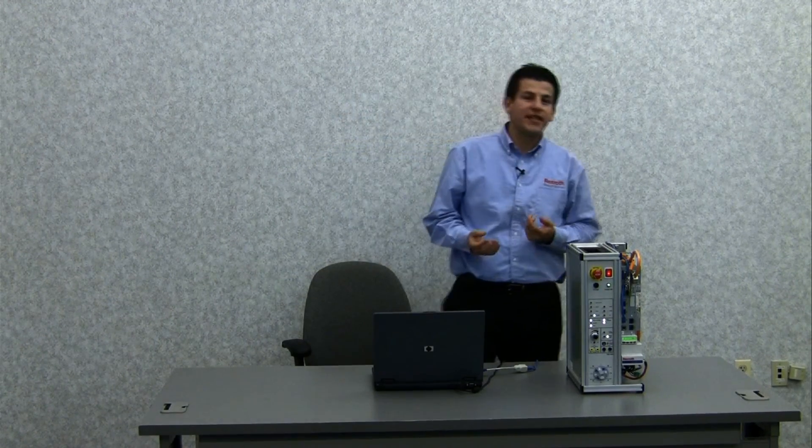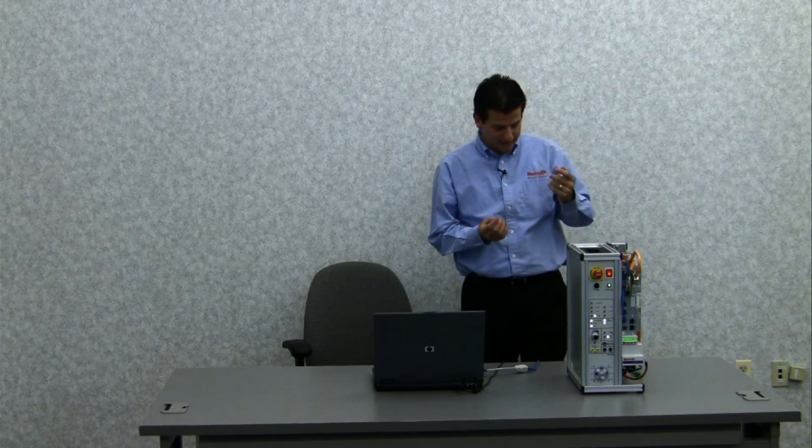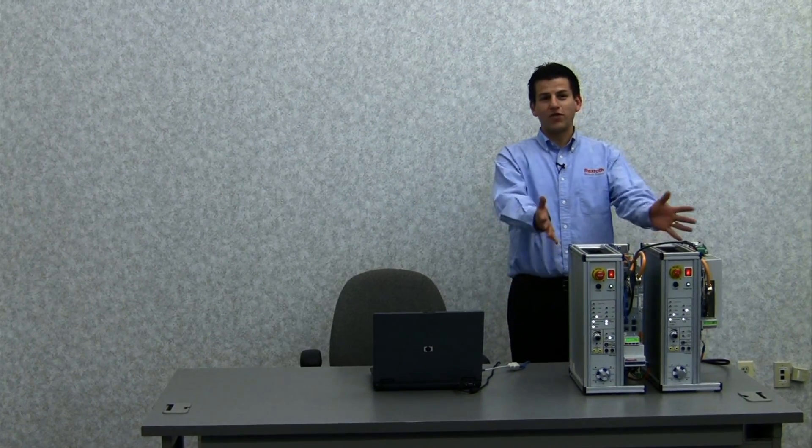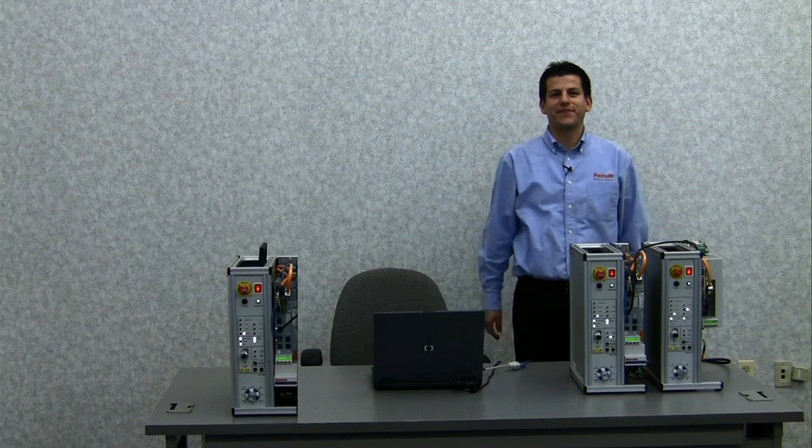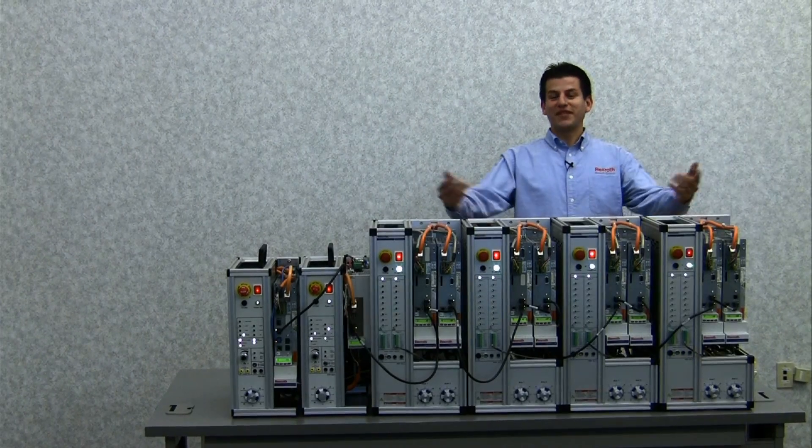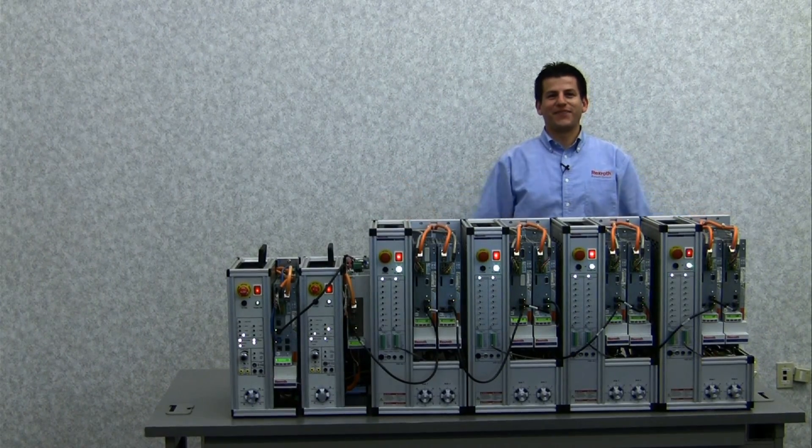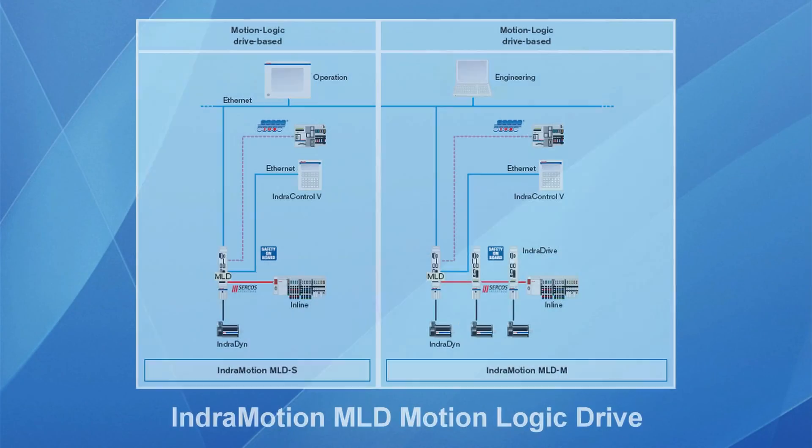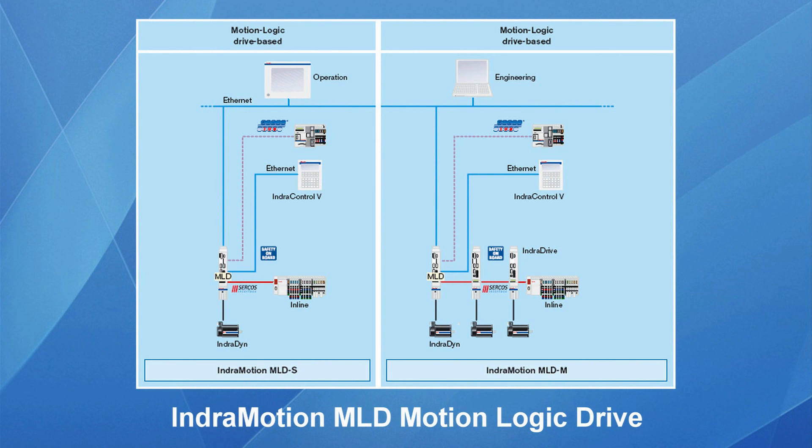Using standard IEC 61131 programming and PLC open function blocks, it's simple to have motion with one axis, or have motion for two axis, or up to ten axis. This is our IndraMotion MLD, PLC in the drive. Thanks for your attention.